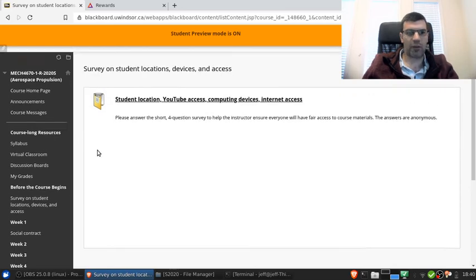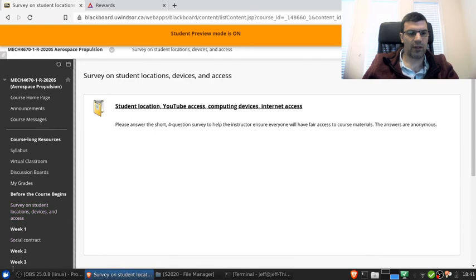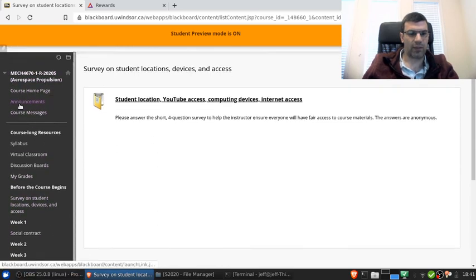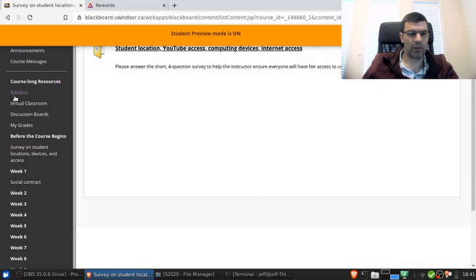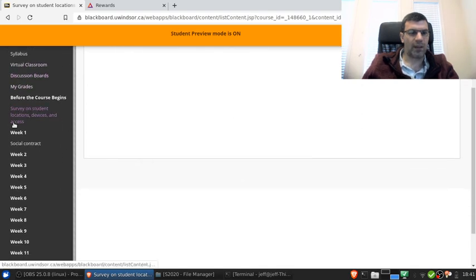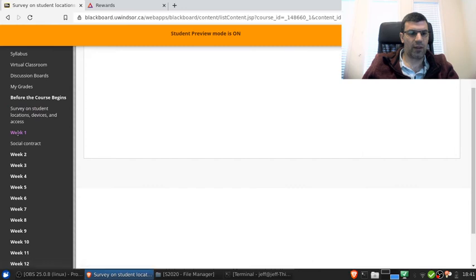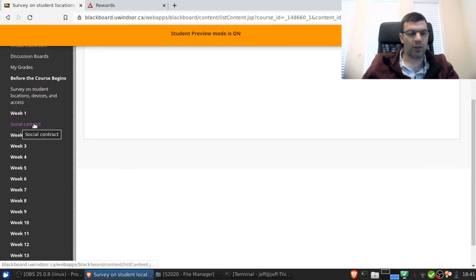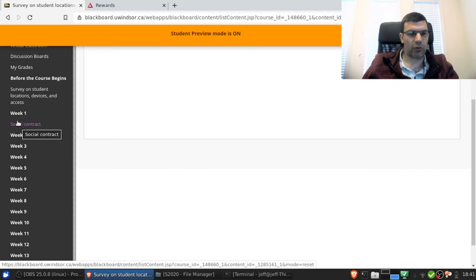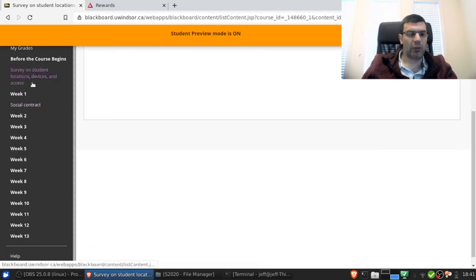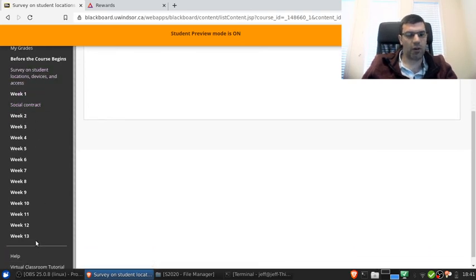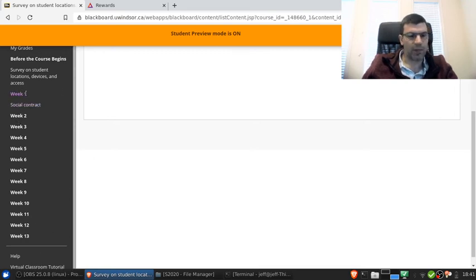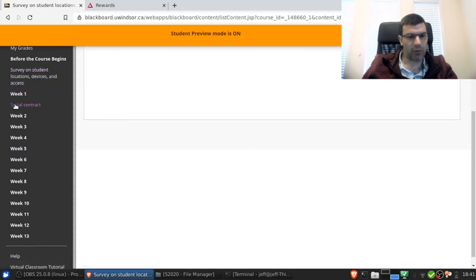So the final thing I want to talk about is the way that the Blackboard site itself is organized. You see in the left hand panel here, I've got some basic things at the top: the announcements and course messages, the course long resources which we went through some of, and then the survey. And then week one. Right now there's just a social contract here. Lecture one will be here soon. So it's organized chronologically by week. The study week doesn't count, so it's not here. So as the course progresses there will be items that will fill up under the heading of each week.